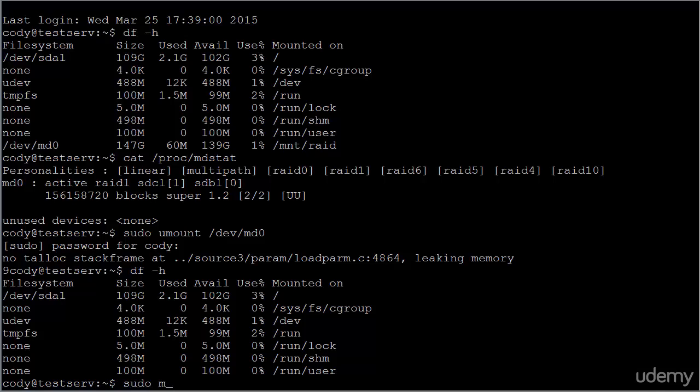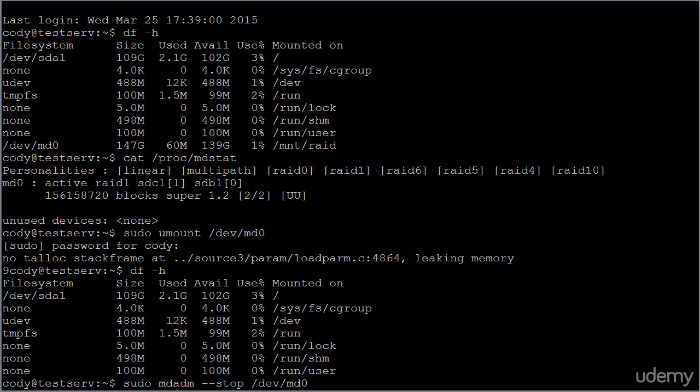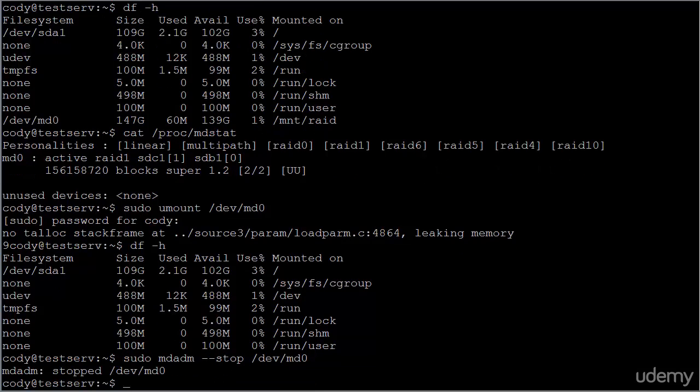Now we need to stop the array using mdadm. So mdadm stop dev MD zero. It's now been stopped.